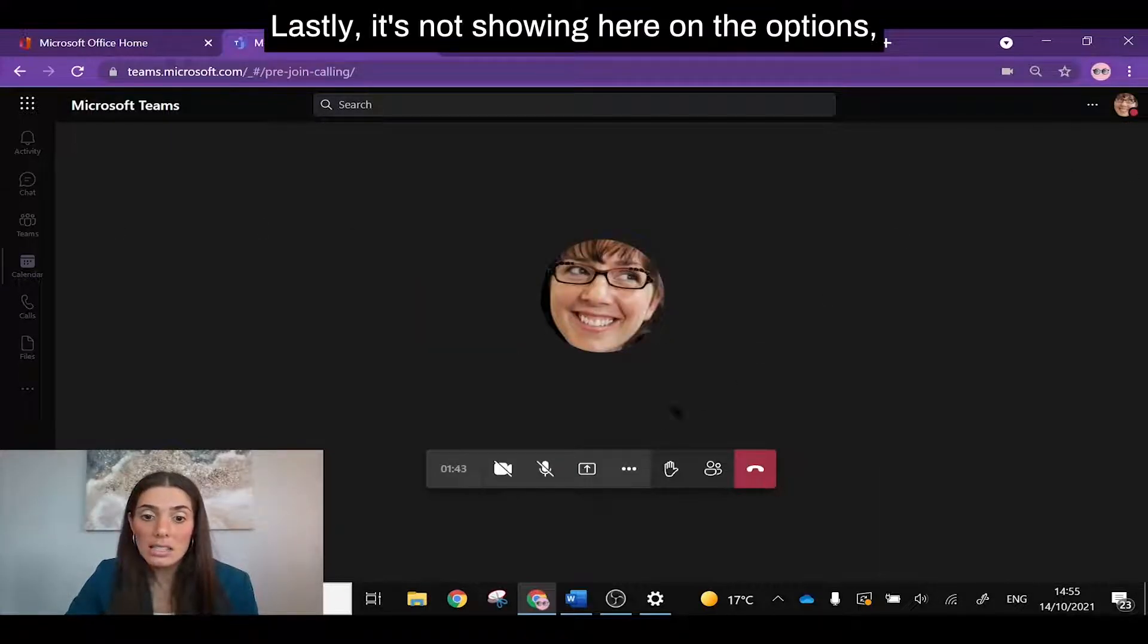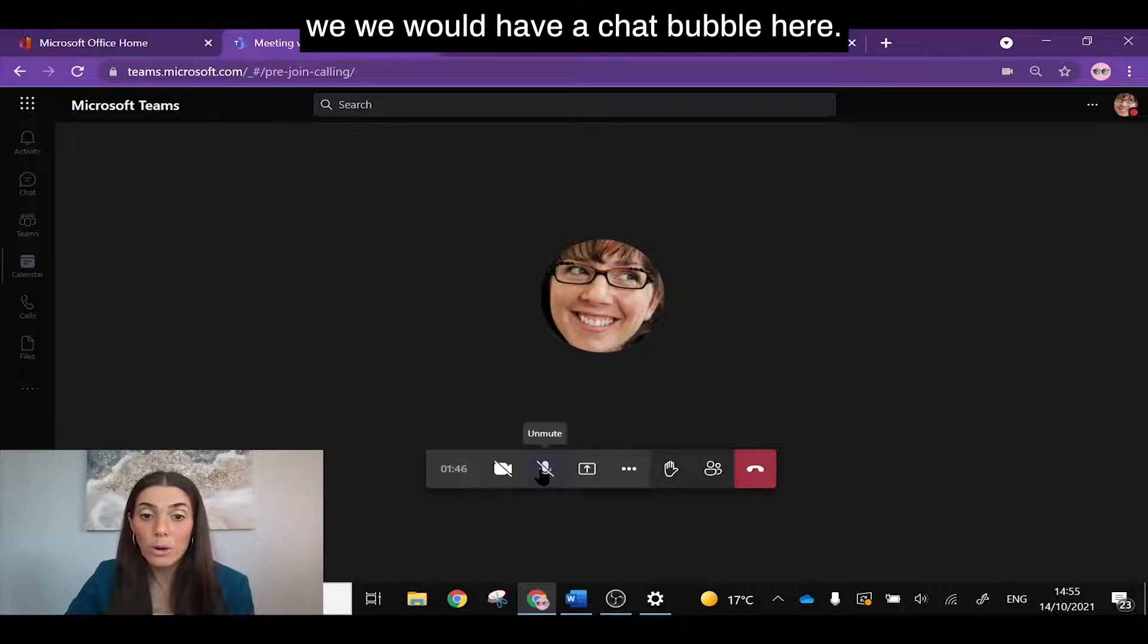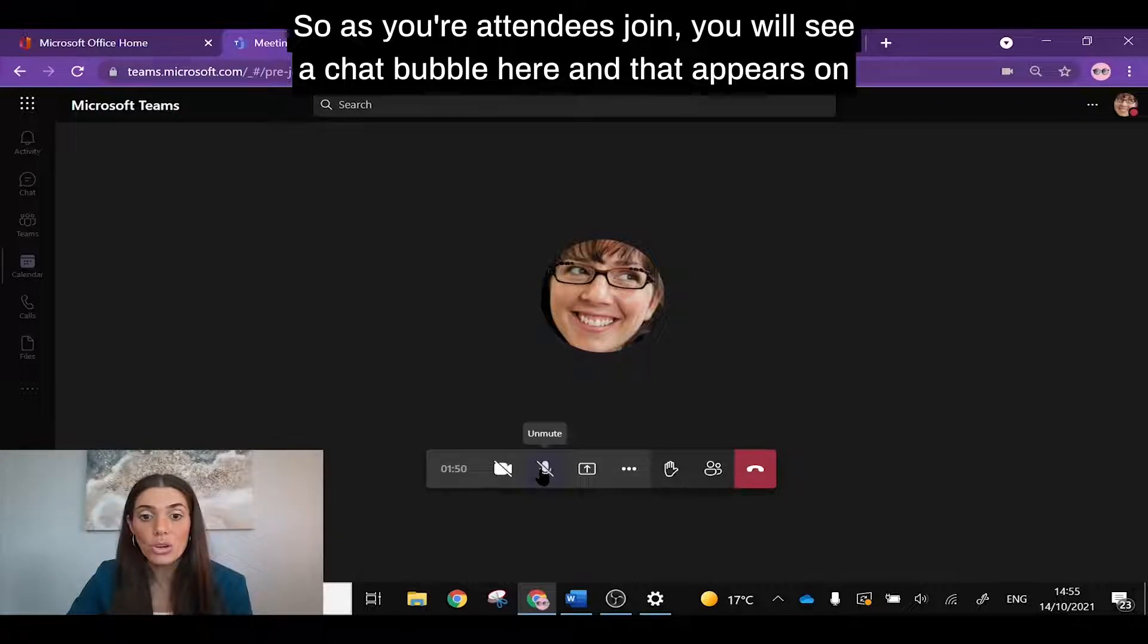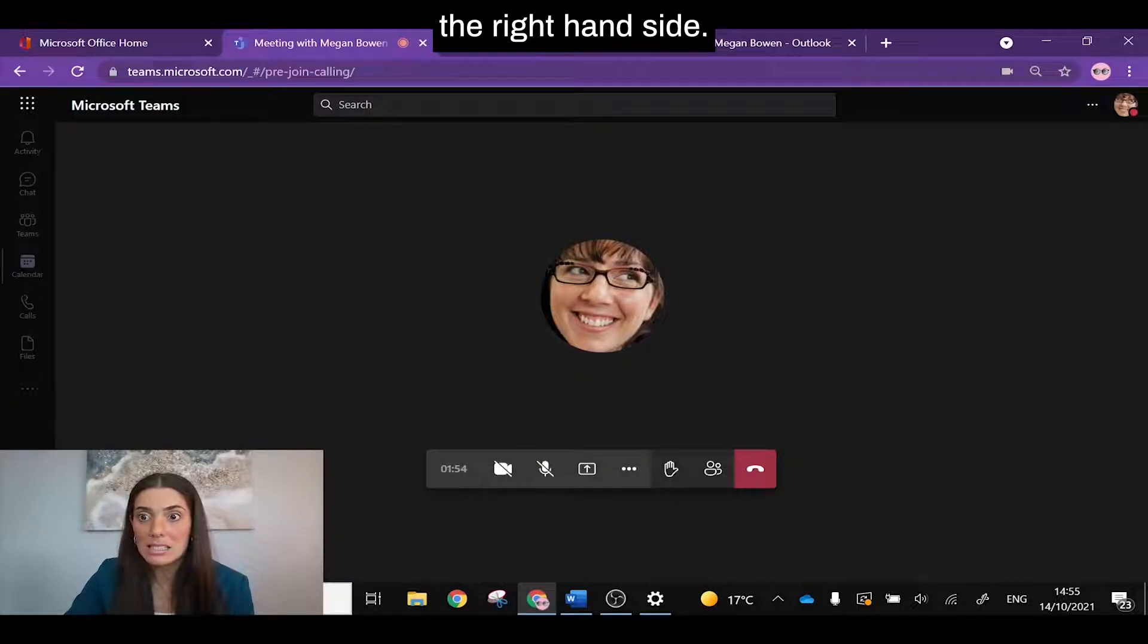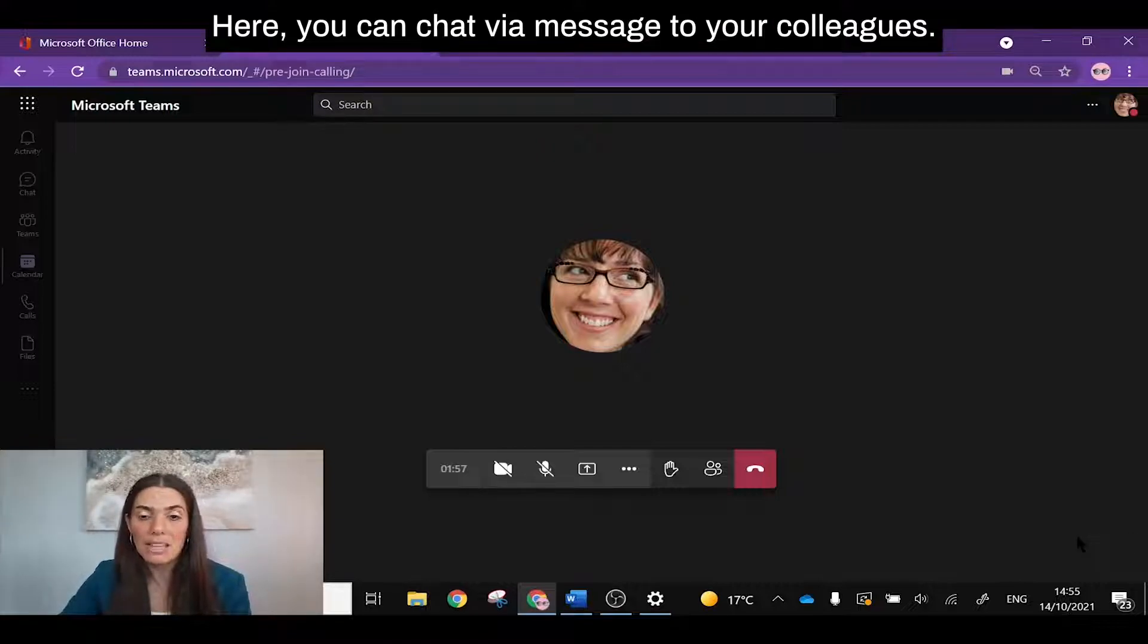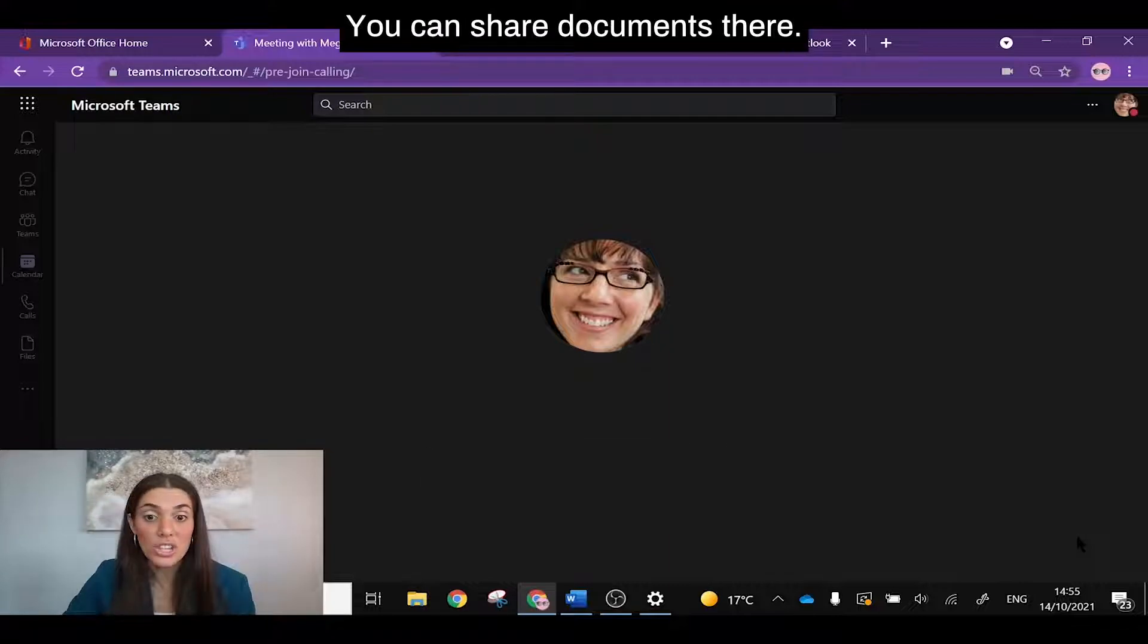Lastly, it's not showing here on the options, we would have a chat bubble here. So as your attendees join, you will see a chat bubble here and that appears on the right hand side here. You can chat via message to your colleagues, you can share links, you can share documents there.